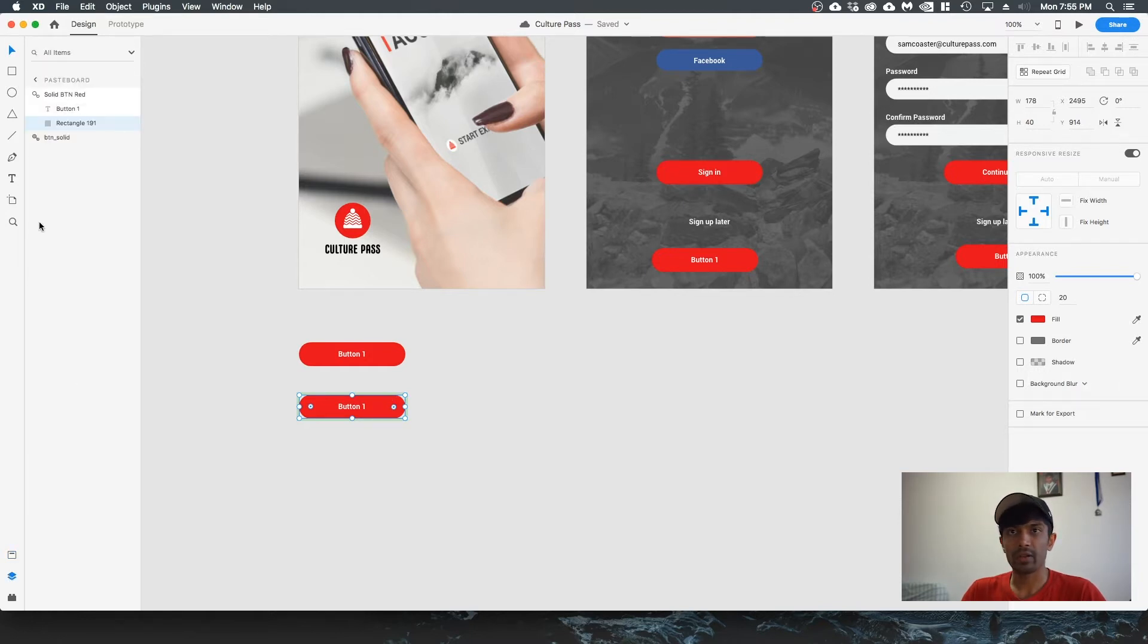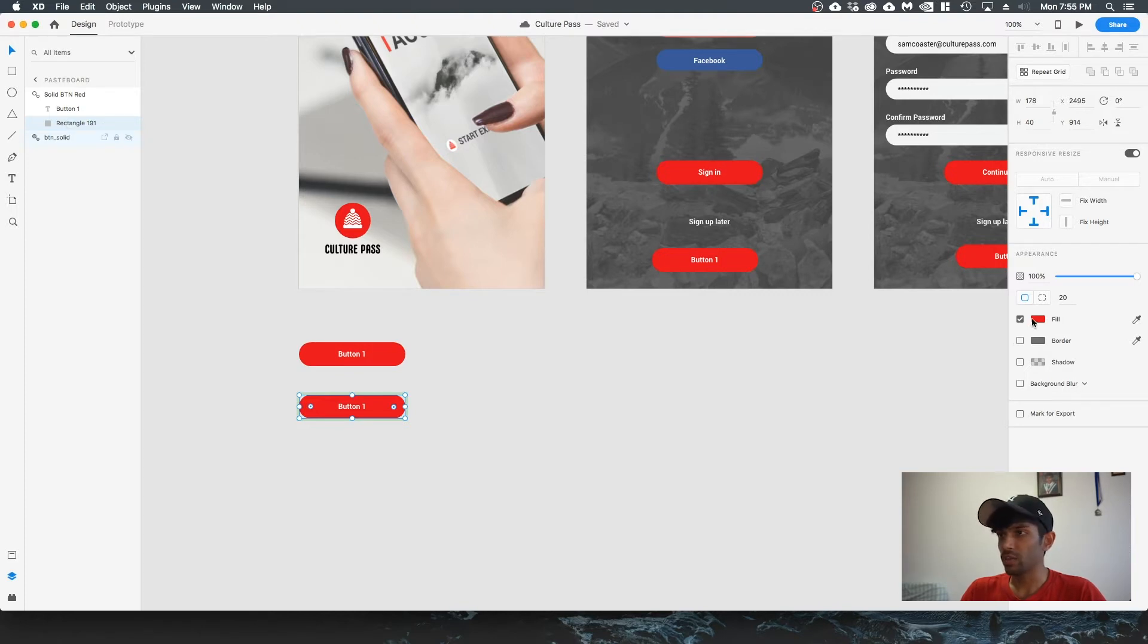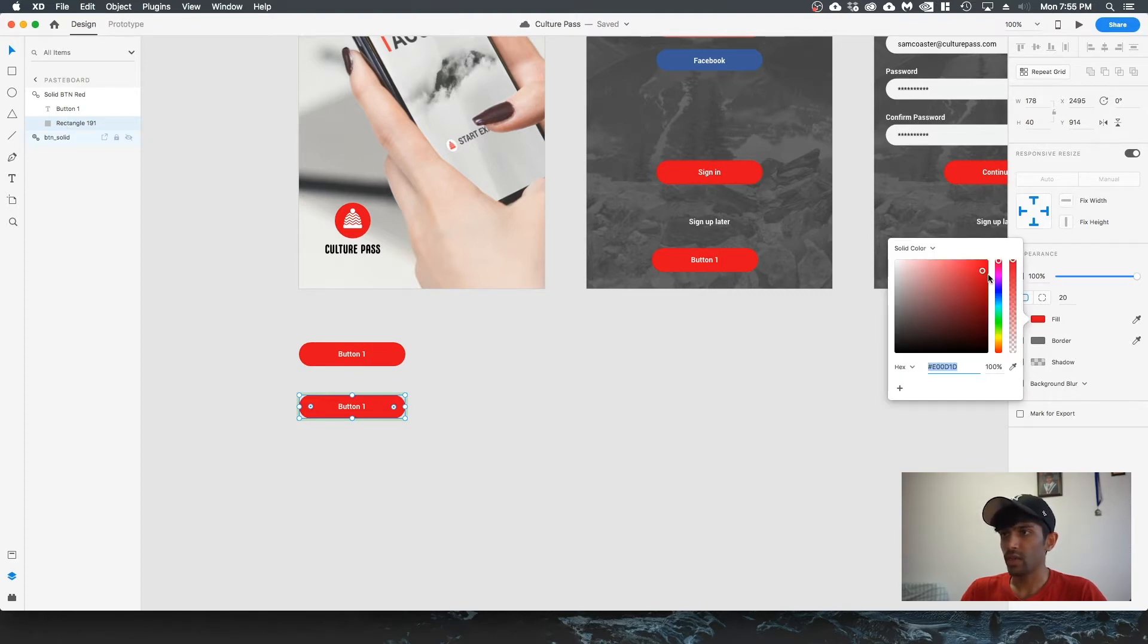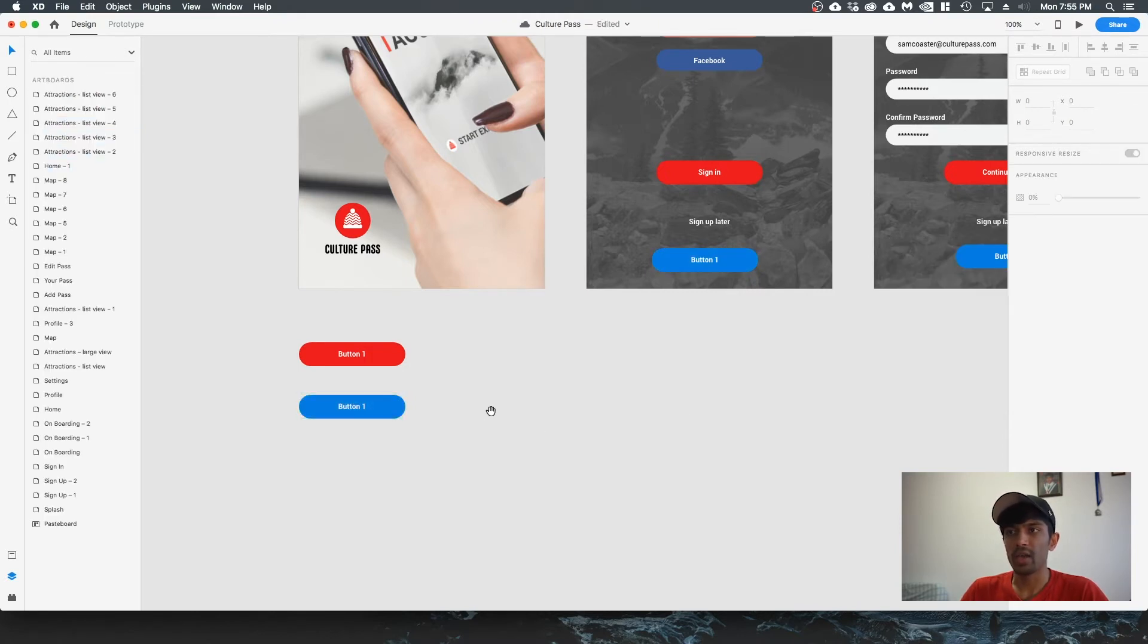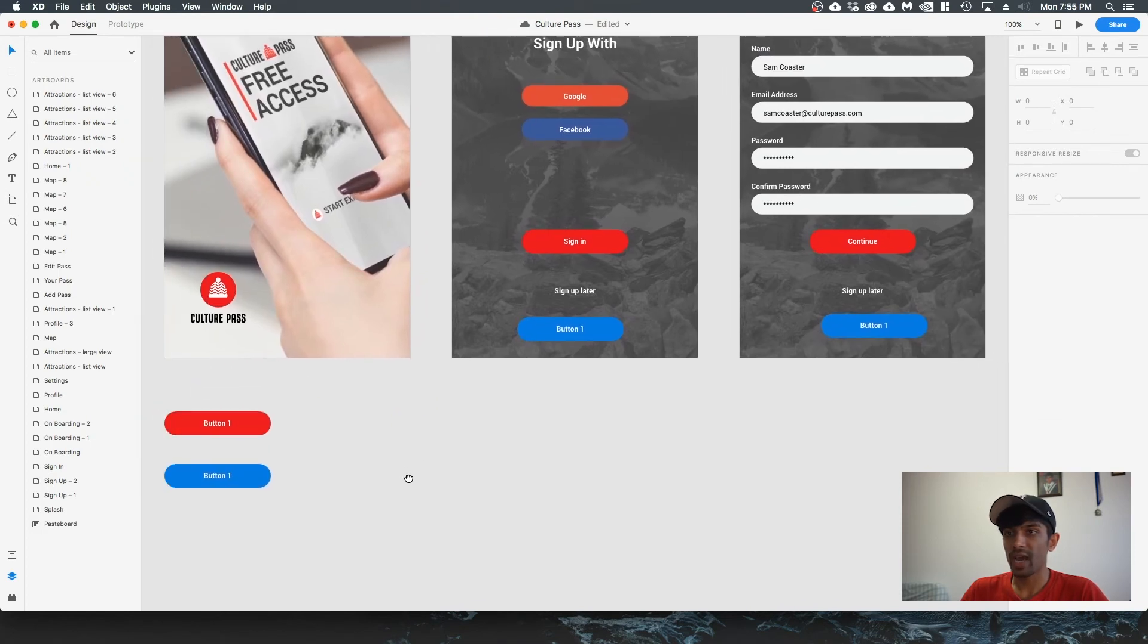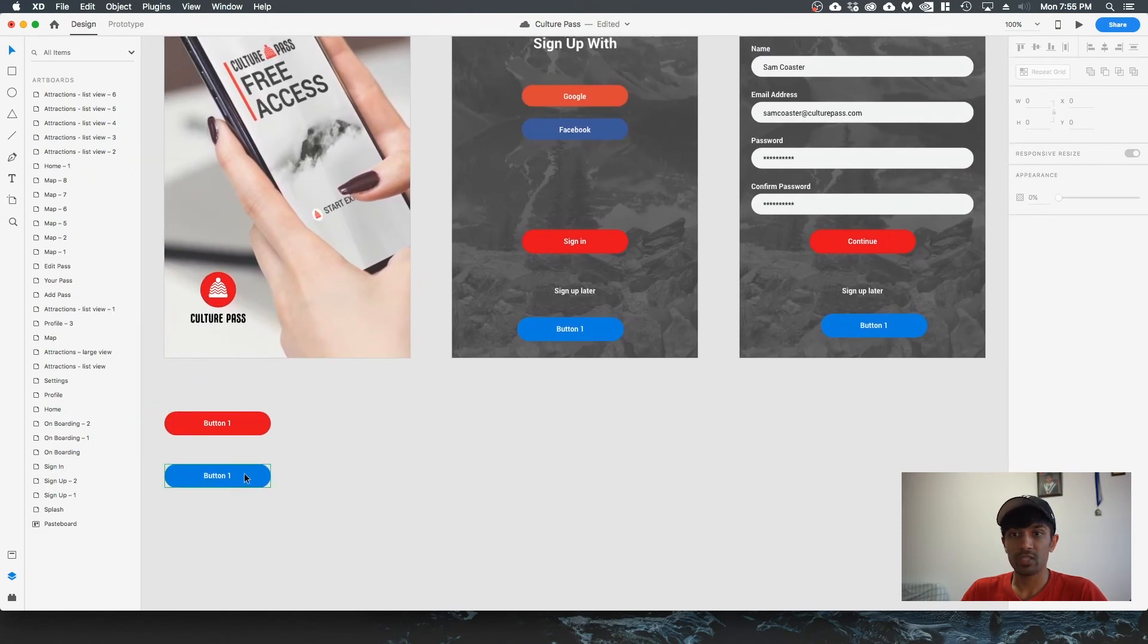Let's go to the fill on the right and let's move the hue and saturation down. Let's change it to a blue button. You can see how by changing one of this master button, it's reflecting the change on the other two artboards that we created as well.